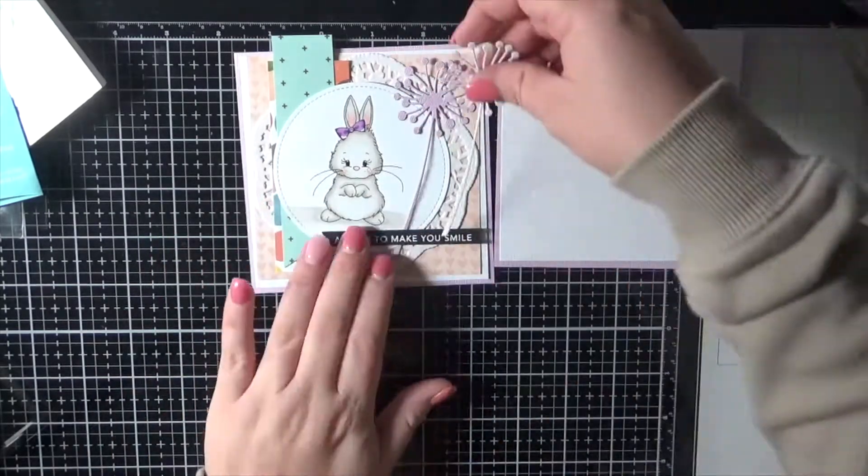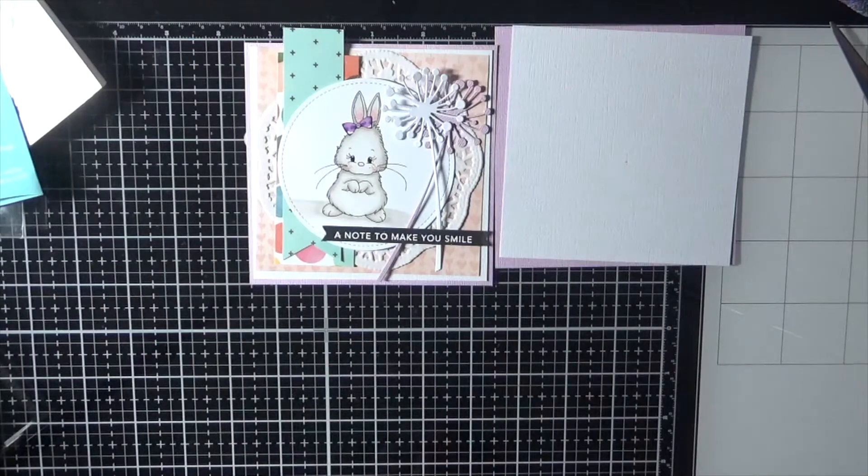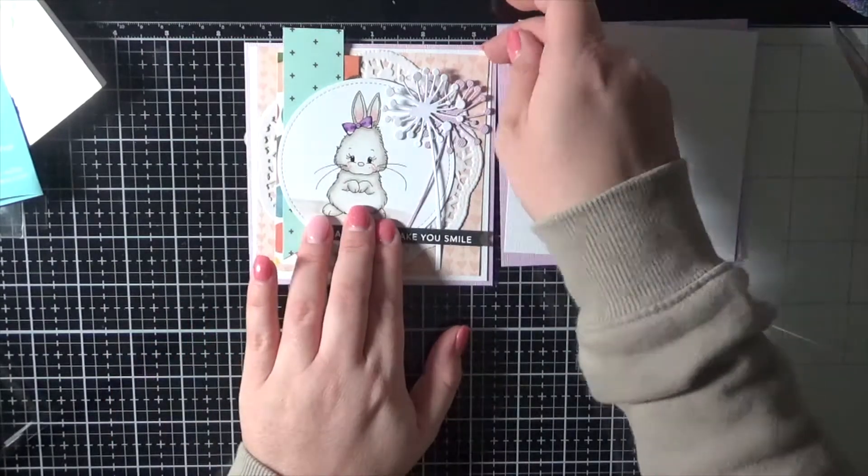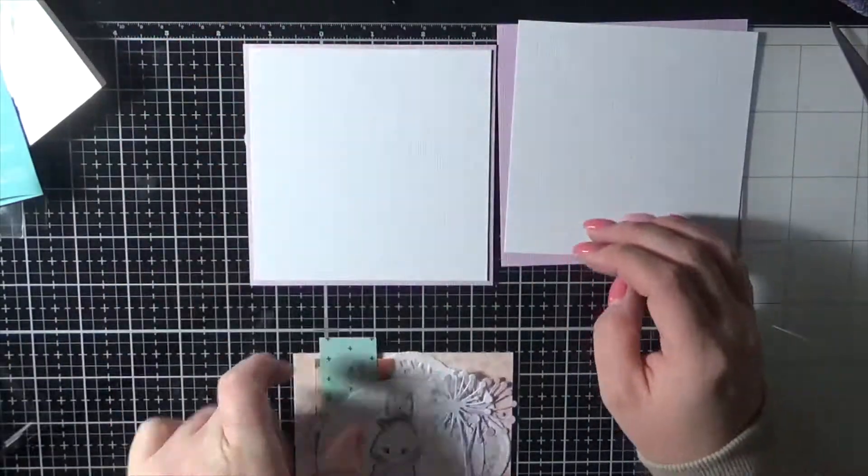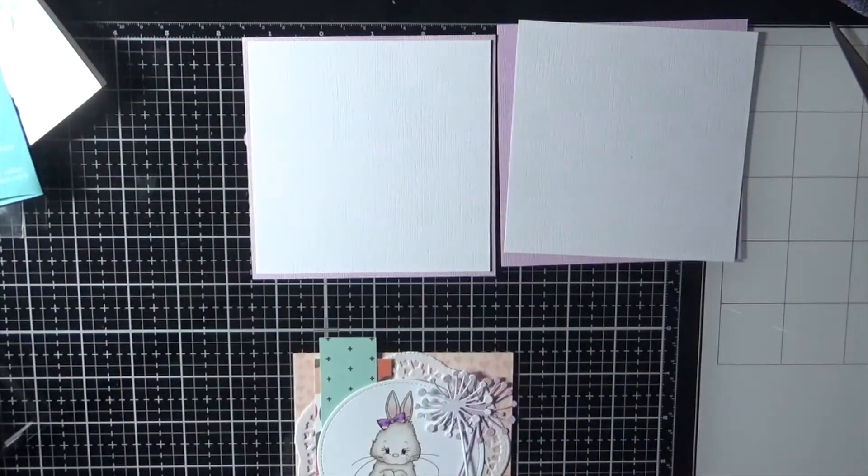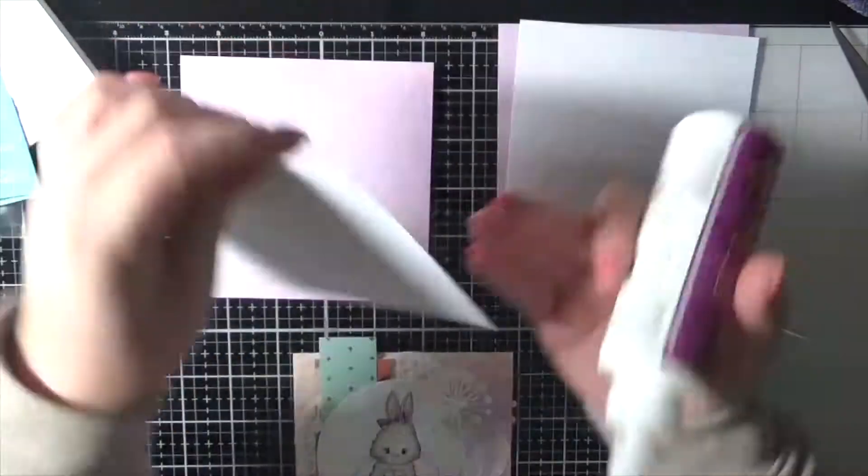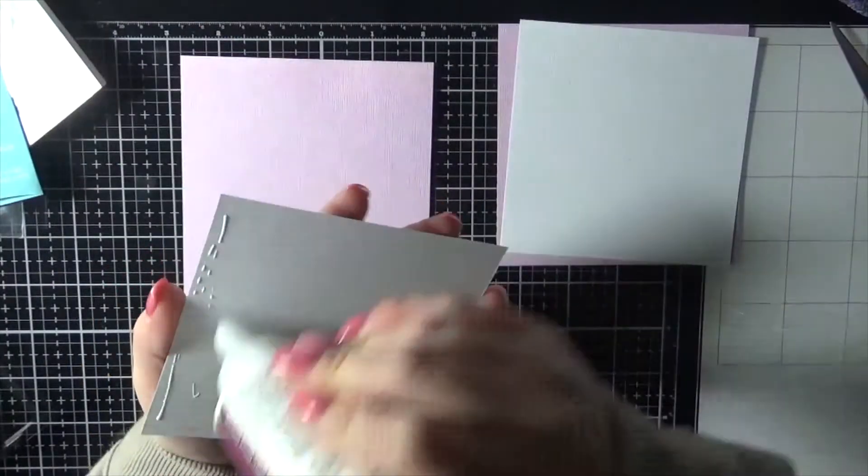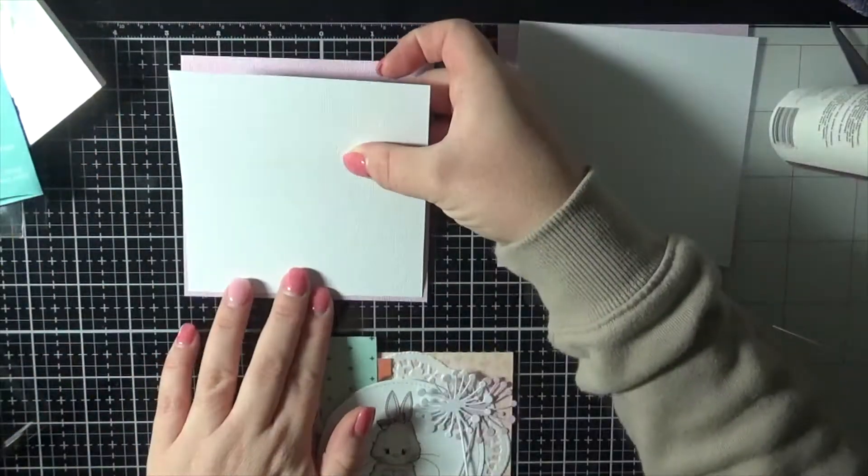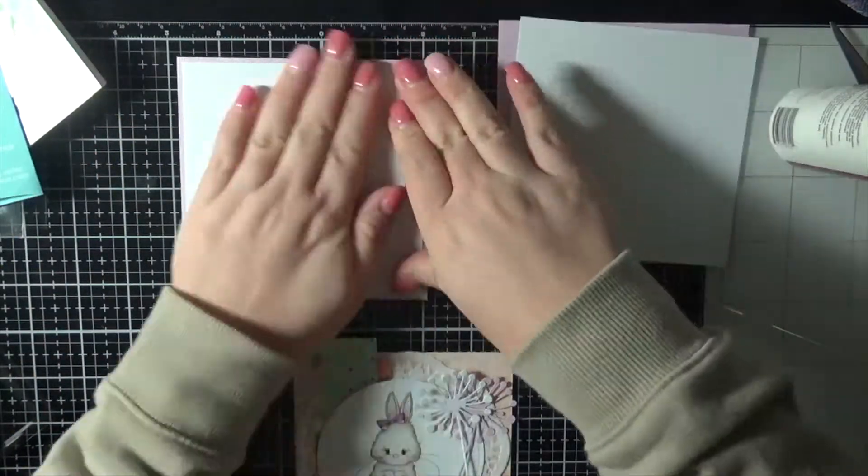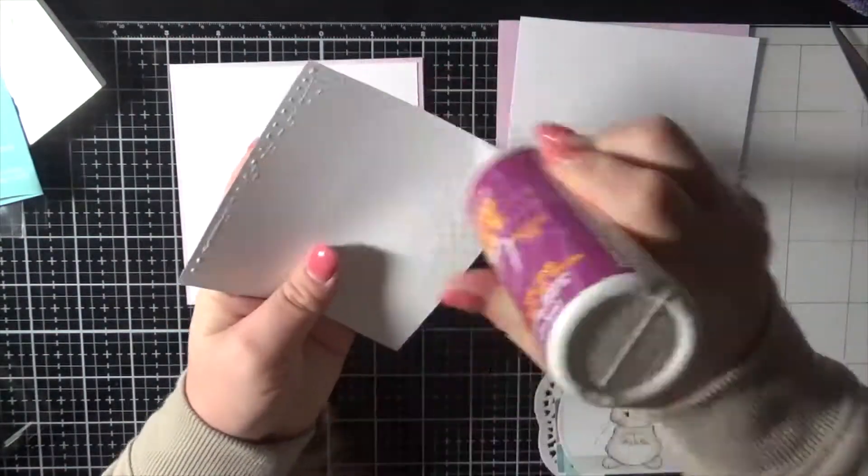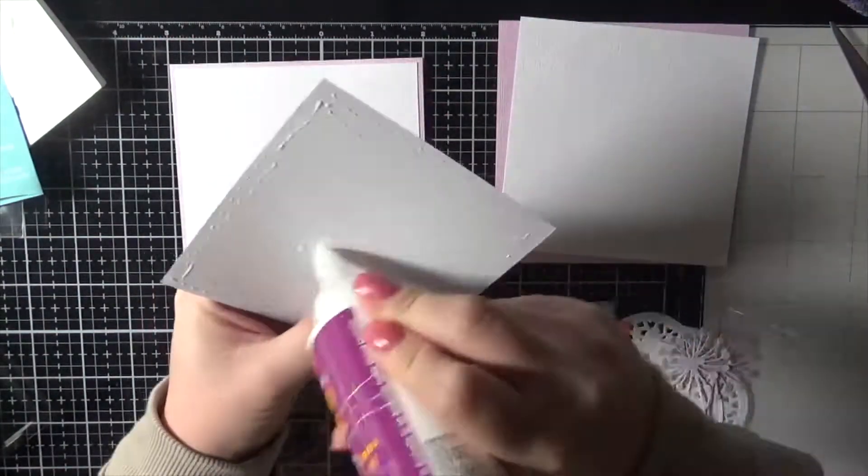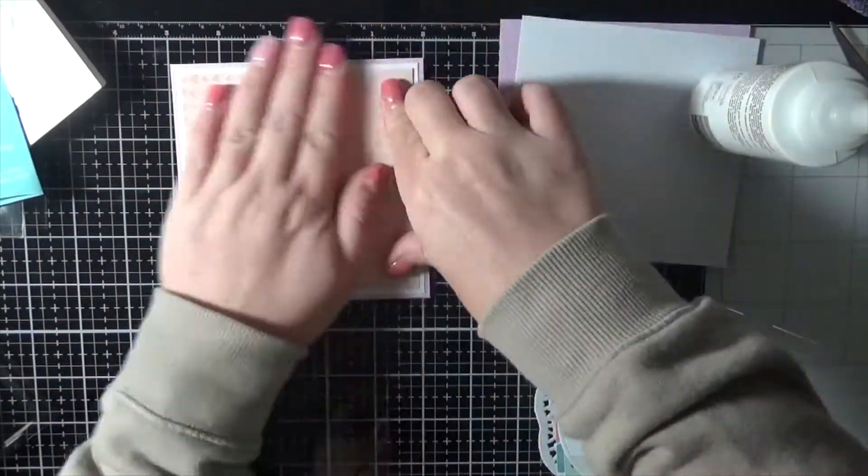So that's those two, just layering them. And then we'll start popping all the card together. We're just using some Helmar acid-free liquid adhesive to layer all of those together. Making sure that everything's nice and straight, going one layer at a time so I don't lose the way I had everything laid out.